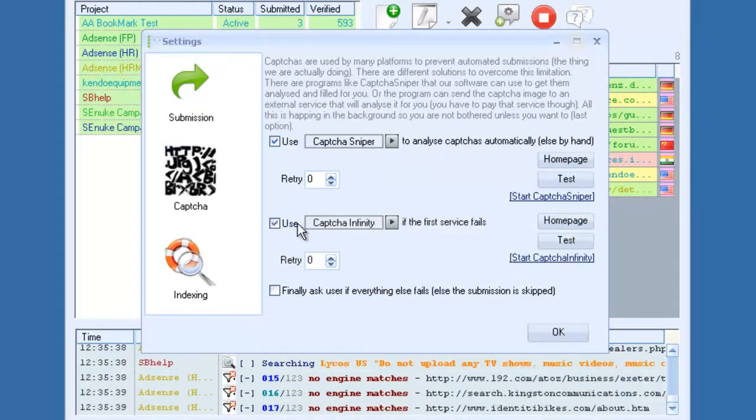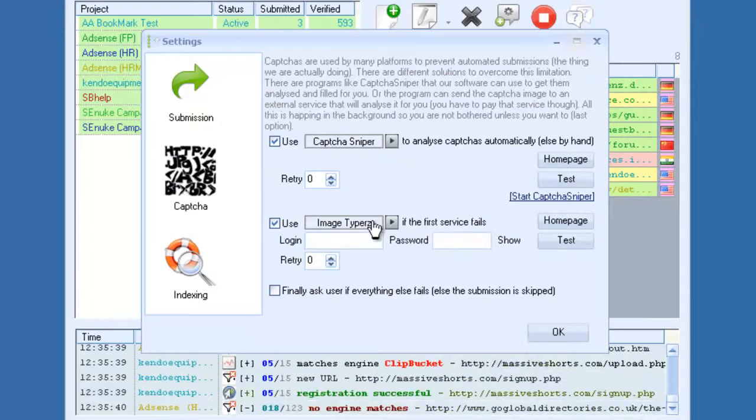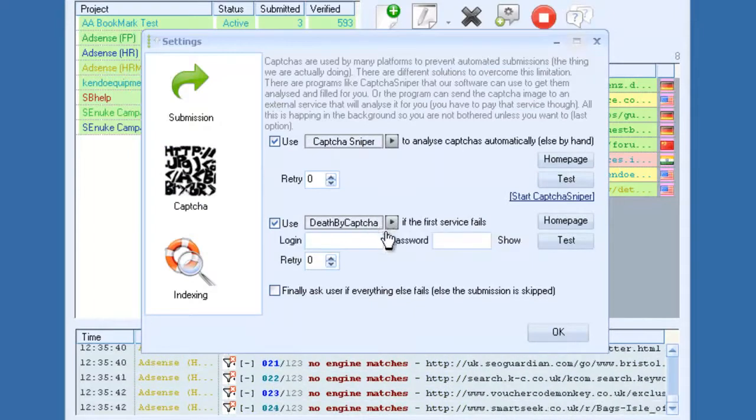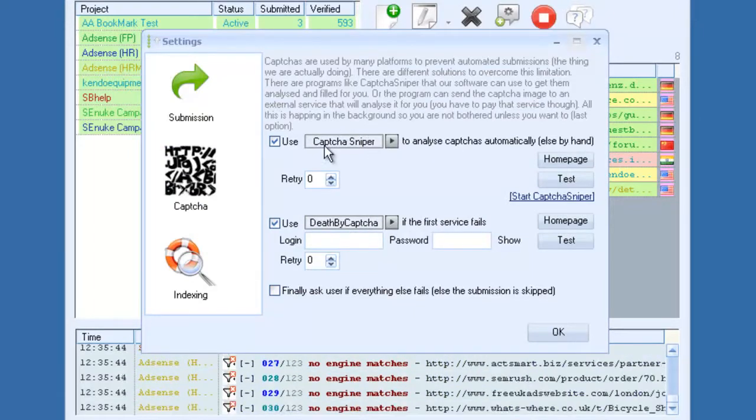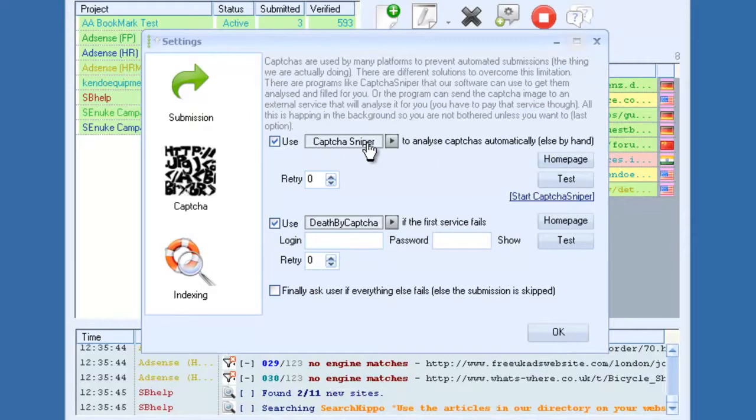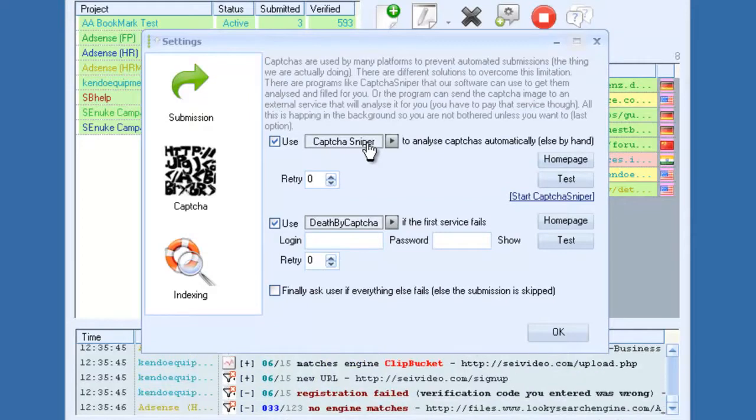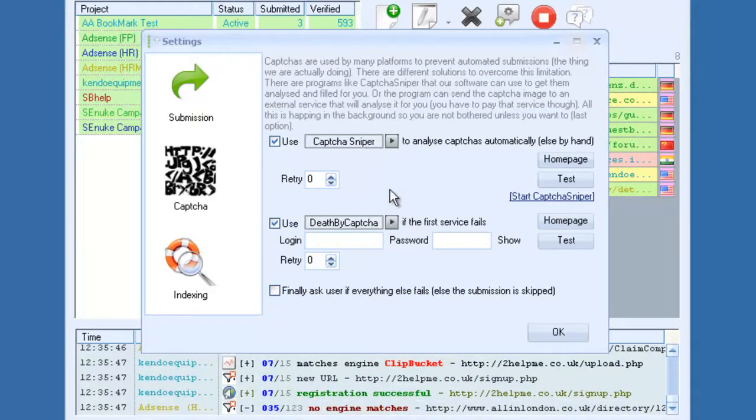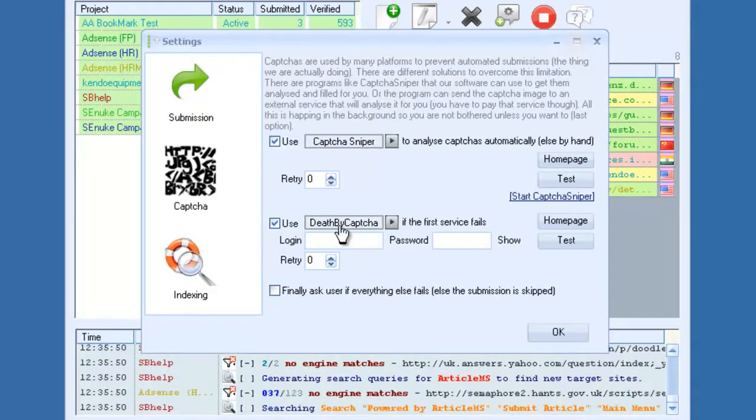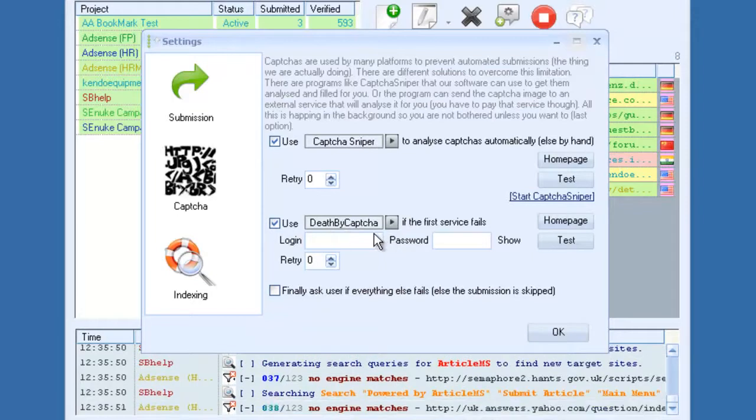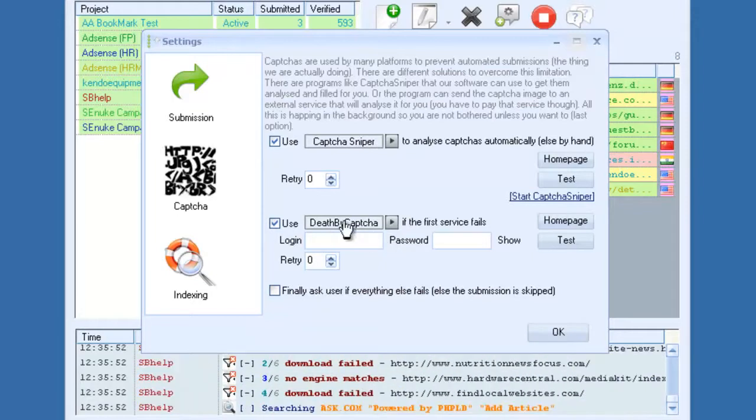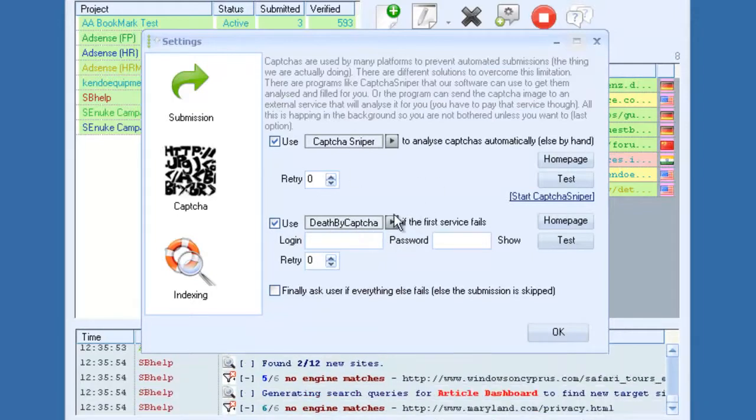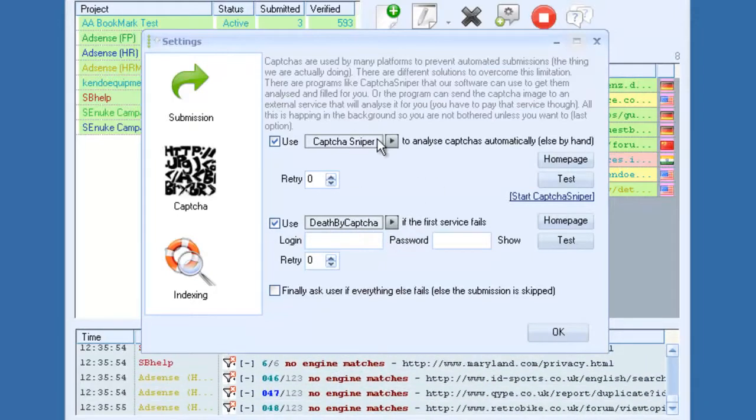And then you could have a fallback service, like say Death by CAPTCHA, and if this one fails to complete the CAPTCHA correctly, then it will send it to this one, and this one will complete it. And this will just help with saving on CAPTCHA costs.